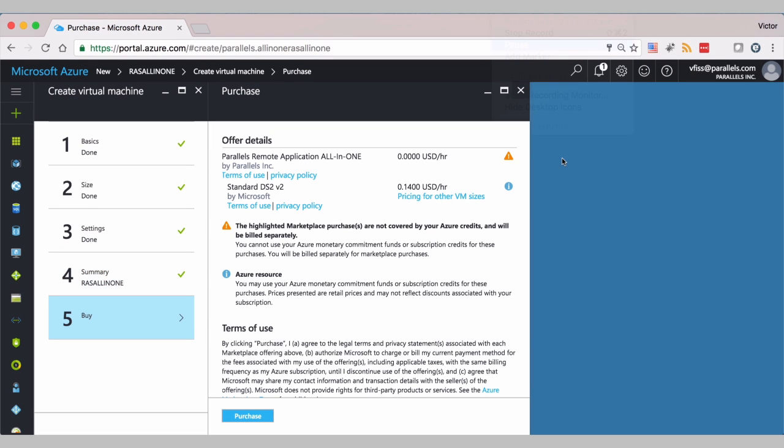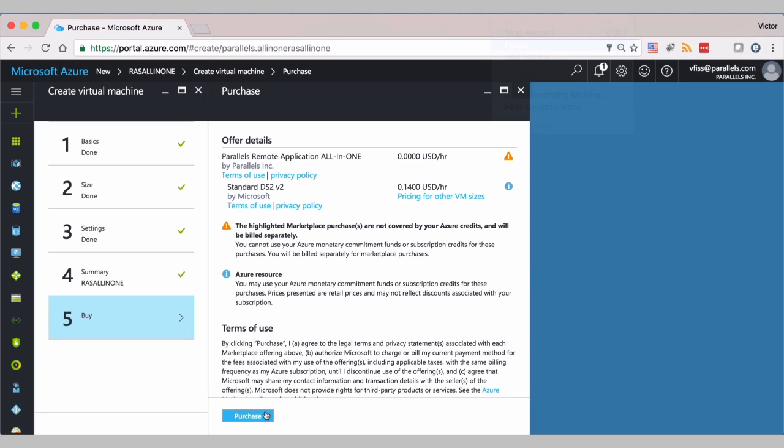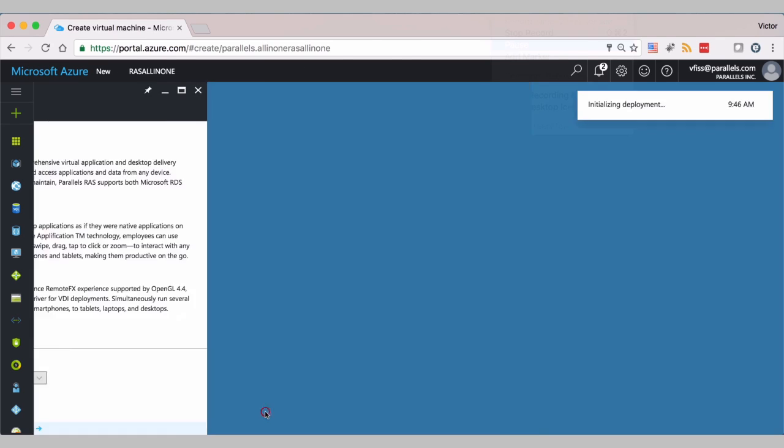Here we will see the pricing. Parallels Remote Application Server All-in-One. Zero dollars because licensing is done for Parallels My Account. And this is going to be the cost for you to run the POC per hour. You can use Azure free account $200 credit if you have one. And the cost for the proof of concept will be virtually free. Let's click on purchase.